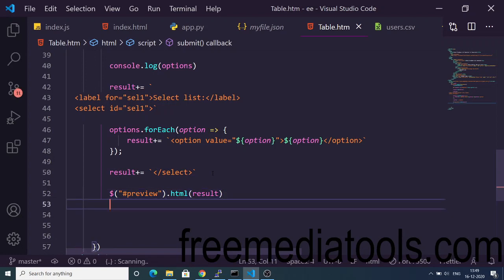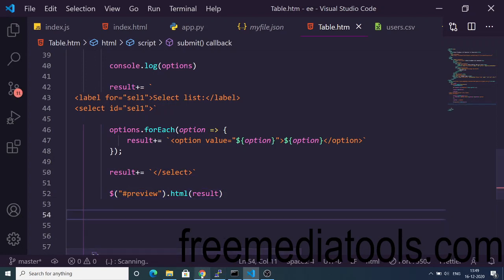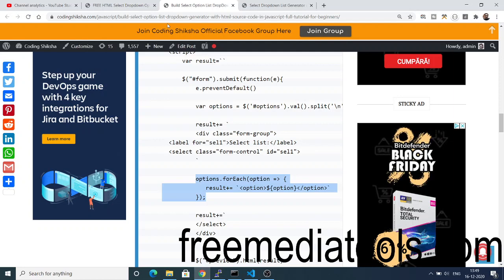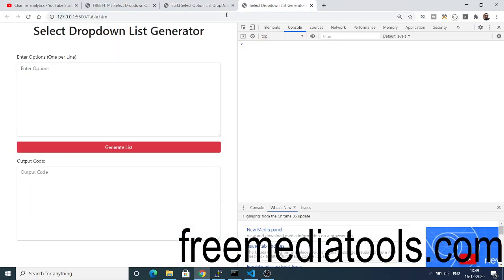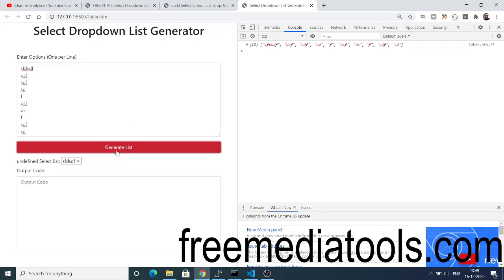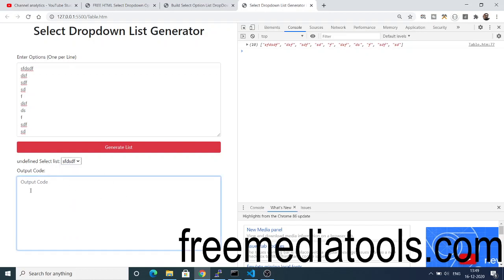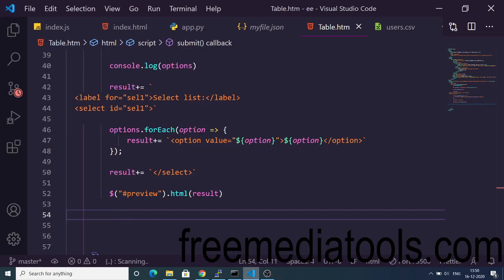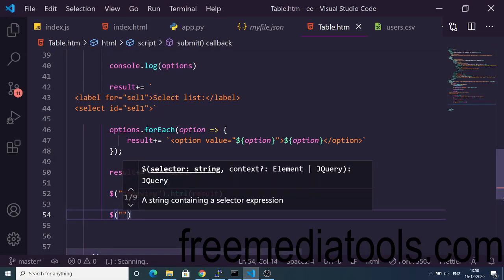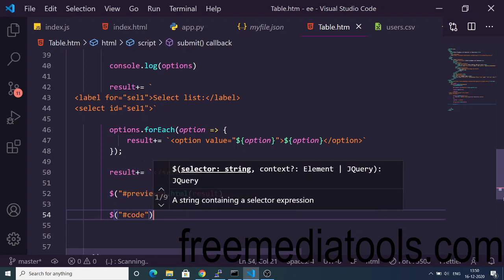Let me show you what it looks like. I have the options entered here, I click 'Generate List', and you can see the select list appears with all the options. Now we also need to populate the output code textarea.